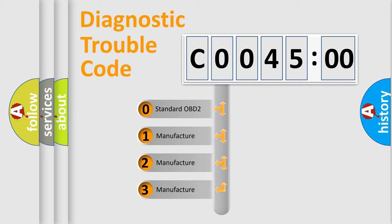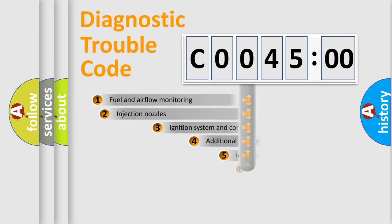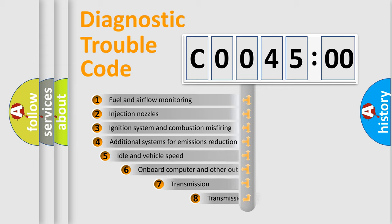If the second character is expressed as zero, it is a standardized error. In the case of numbers 1, 2, or 3, it is a manufacturer-specific expression of the car-specific error.